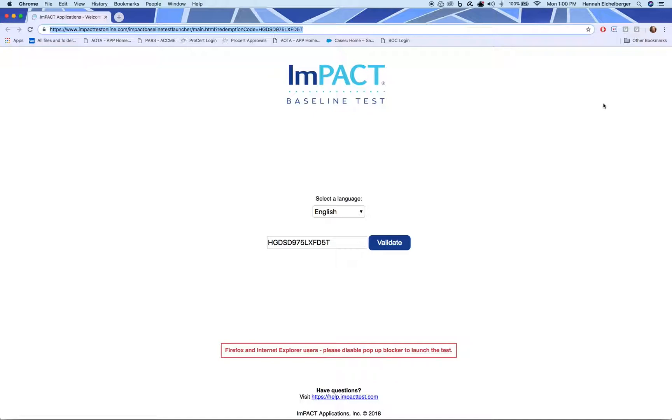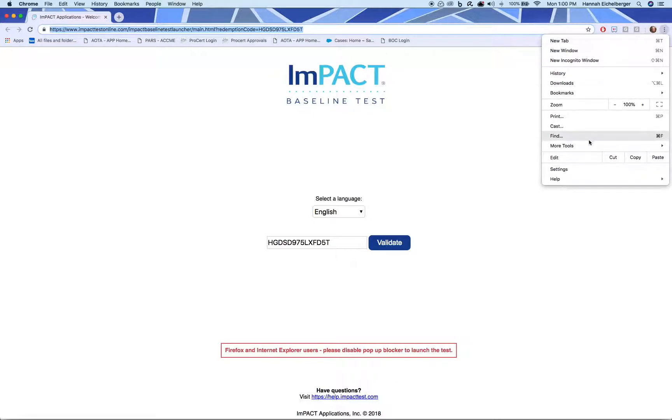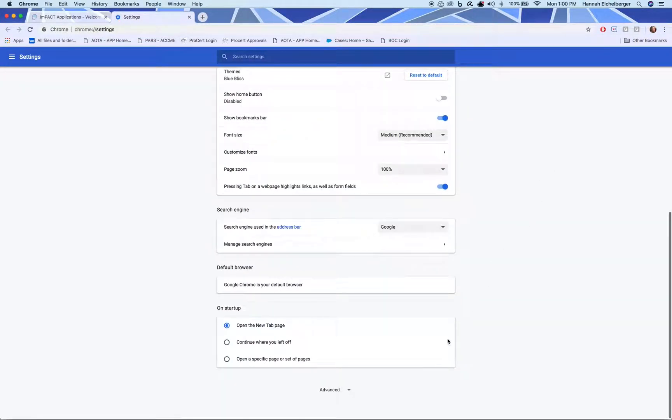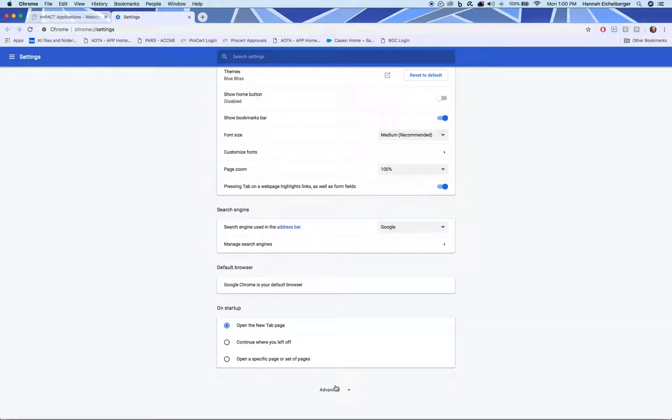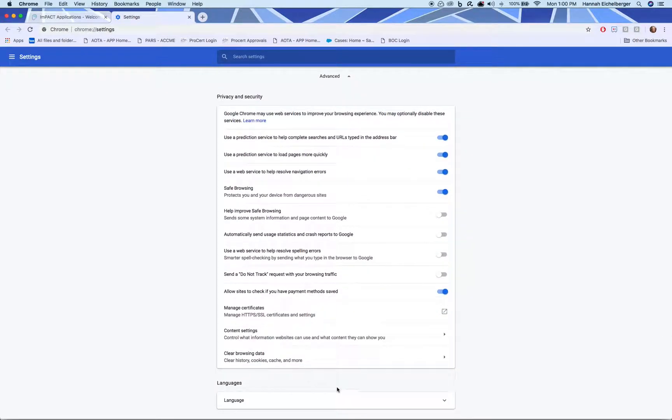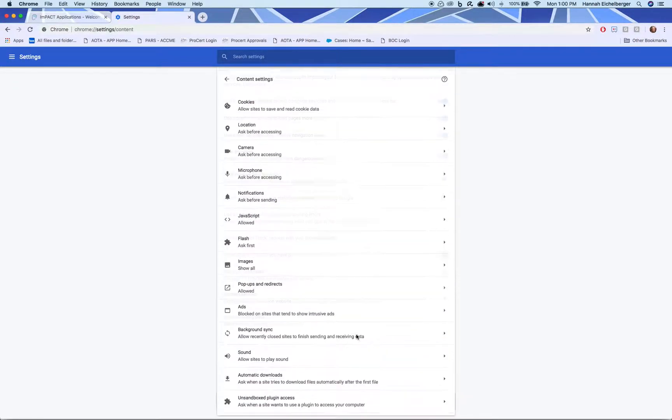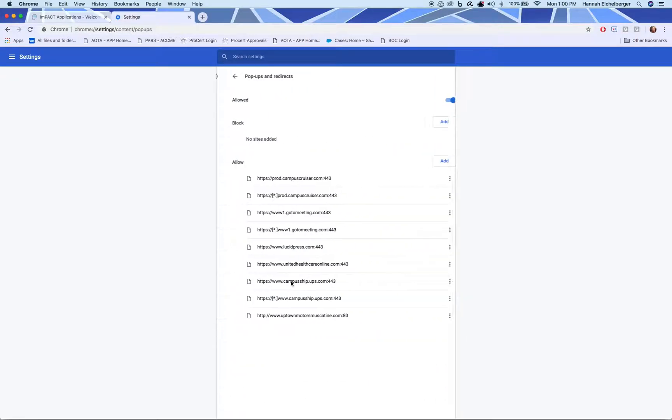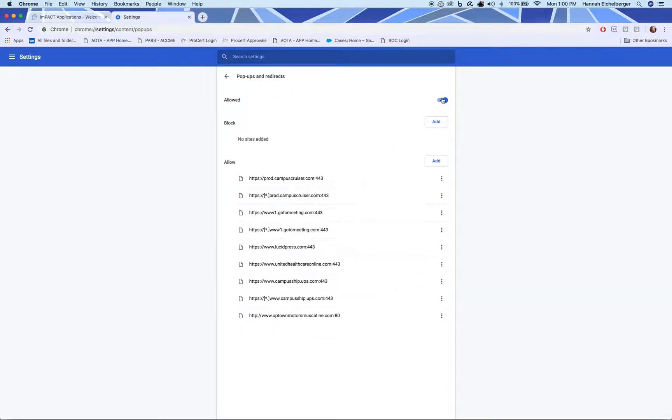For Google Chrome, you'll go to your Settings in the top right-hand corner. Scroll down to Advanced. Go to Content Settings and click on Pop-ups and Redirects. Make sure Allowed is turned on.